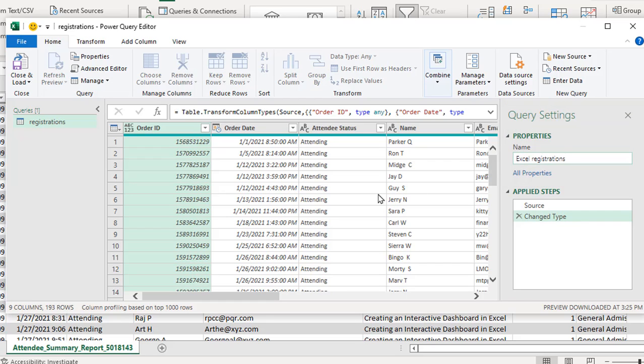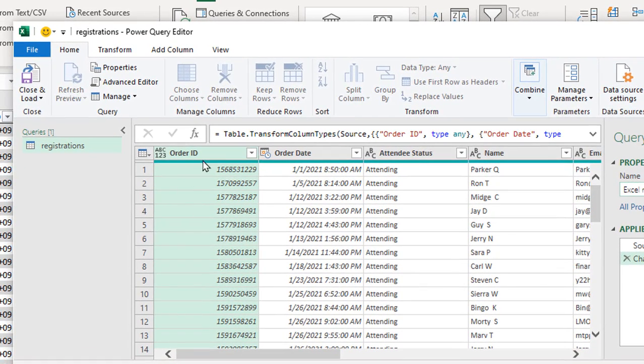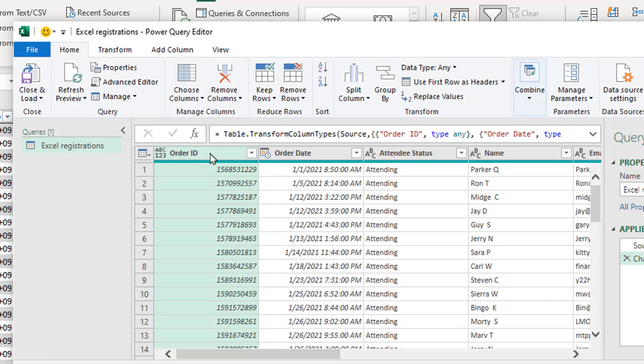The next thing I want to do is I'm going to start getting the data ready for what I actually want to show up in a new worksheet. So I actually don't need the order ID column to show up, so I'm just going to click on that column and press delete. This will remove the column from the list.